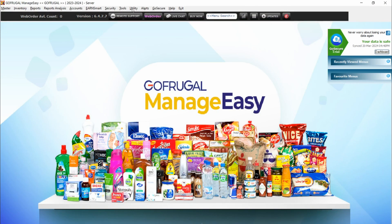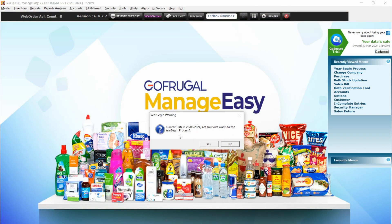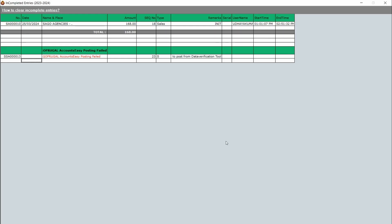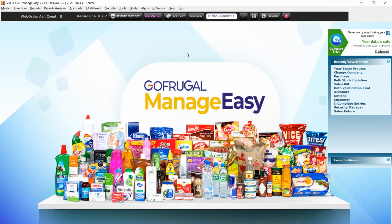First, we need to check for incomplete entries. If there are any incomplete entries while starting the year begin process, it will show a pop-up asking you to clear them and redirect you to the incomplete entry screen. Double-click on the incomplete entry and press F9 to modify the transaction. Once modified, save the transaction by pressing F2.